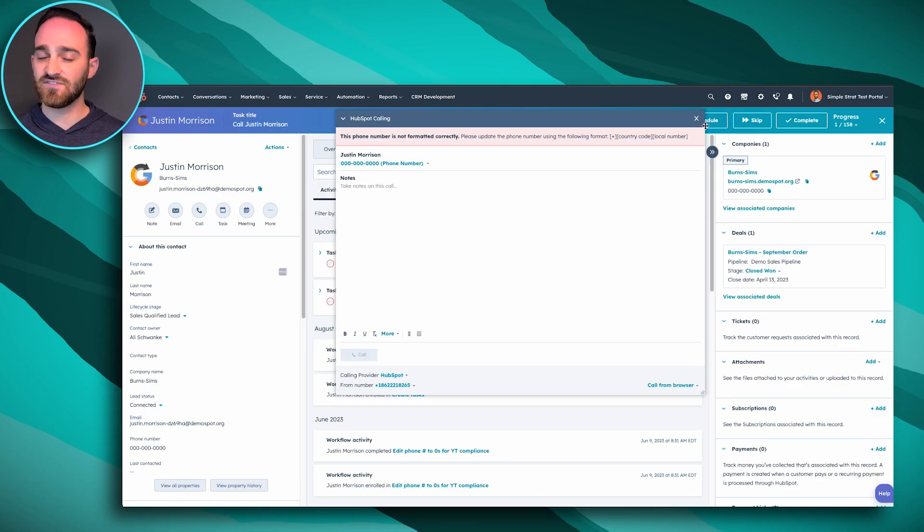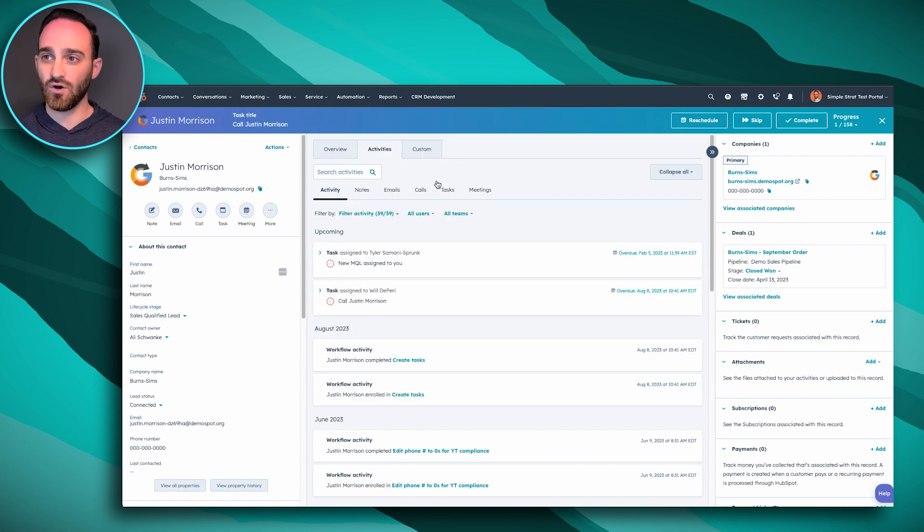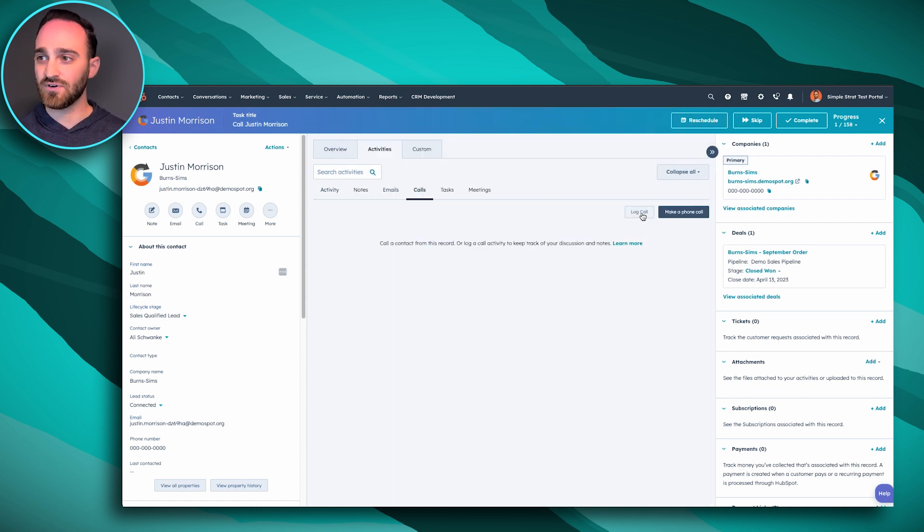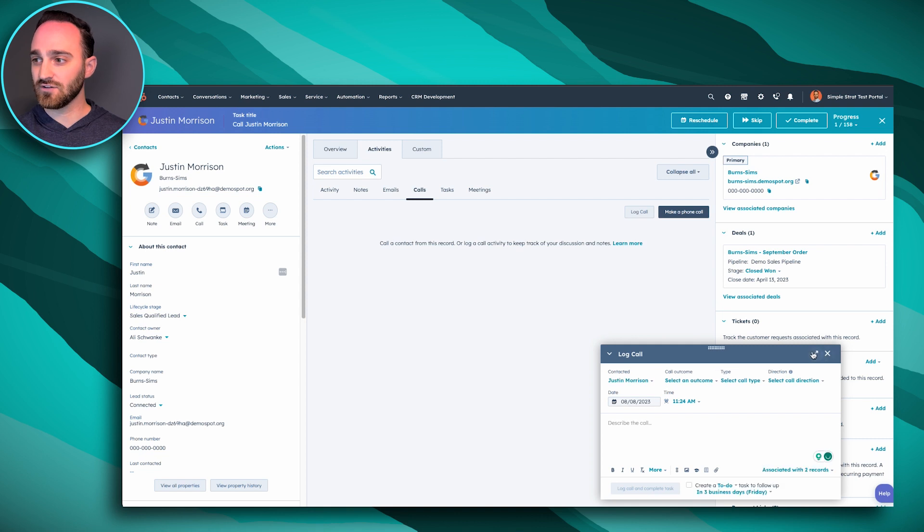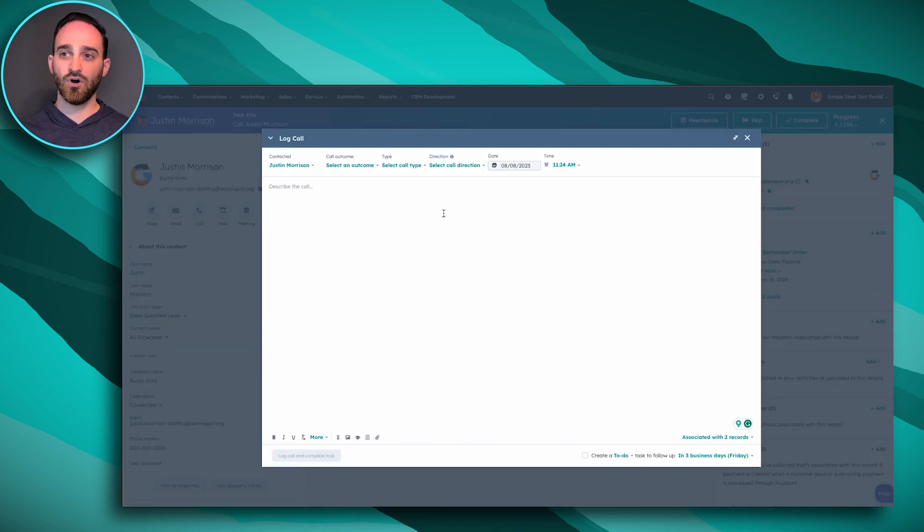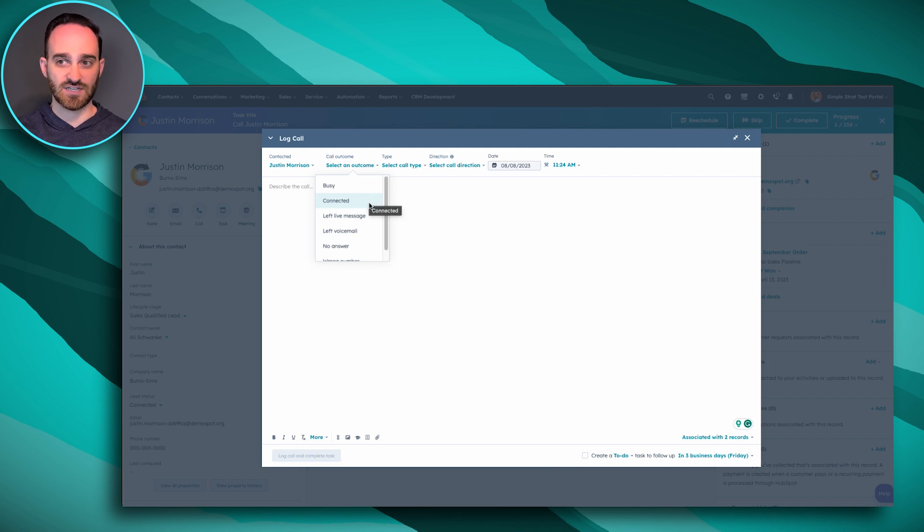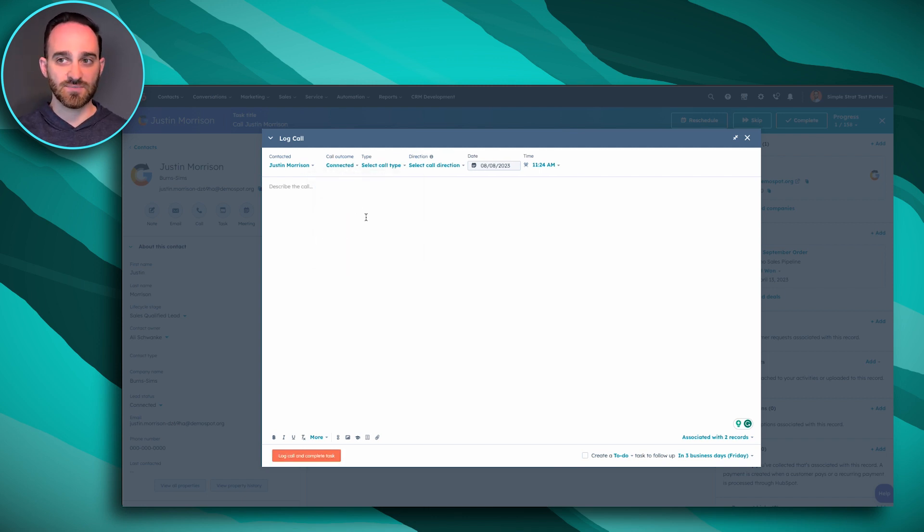But because this is a fake phone number, this is a fake portal, it's telling me that I can't make the call. But when it's a real number, it's going to look a little bit like this when you're making that outbound call where you can automatically select the outcome. So if you did connect with them, you can mark that you connected or if you left the voicemail.